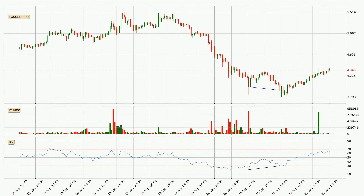Searching for divergence in the hourly time frame, the price has already gone up owing to the last bullish divergence.